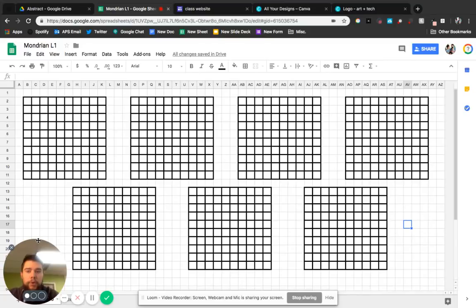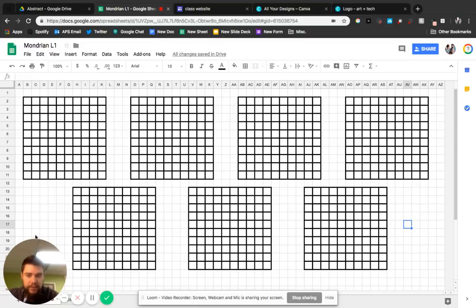One of our Mondrian Abstract Art unit in Google Drive, specifically using Google Sheets.